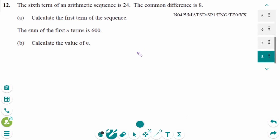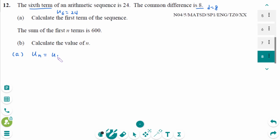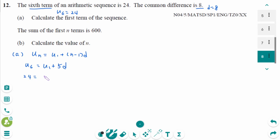This is the last one — the November 2004 SL paper 1 studies question, number a. The sixth term is 24 and the common difference equals 8. Using UN equals U1 plus N minus 1 times D: U6 equals U1 plus 5D. So 24 equals U1 plus 5 times 8. Therefore U1 equals minus 16.